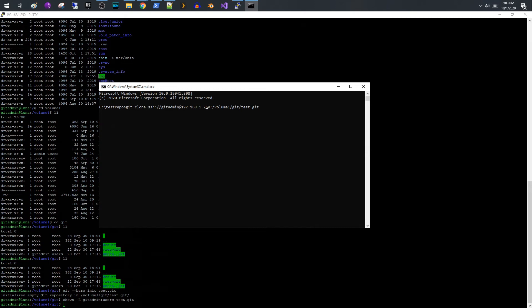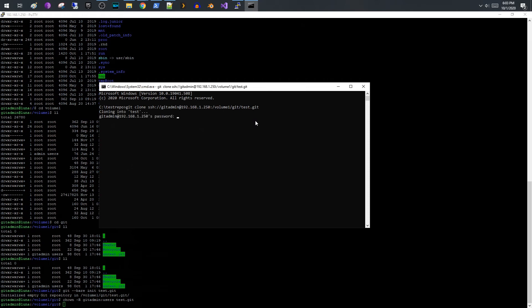And then the volume, the subfolders, remember our shared folder called git, and then the name of our repositories, so test.git. So you type that in, hit enter.